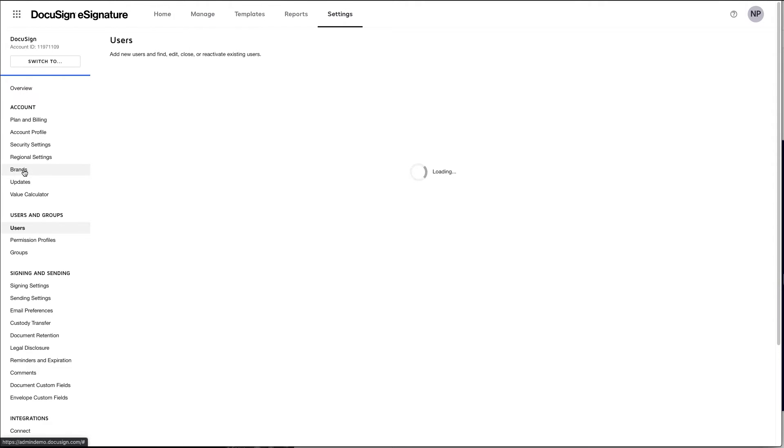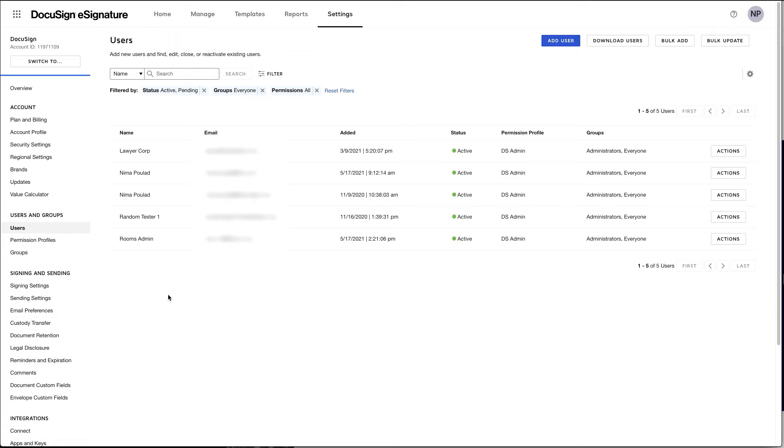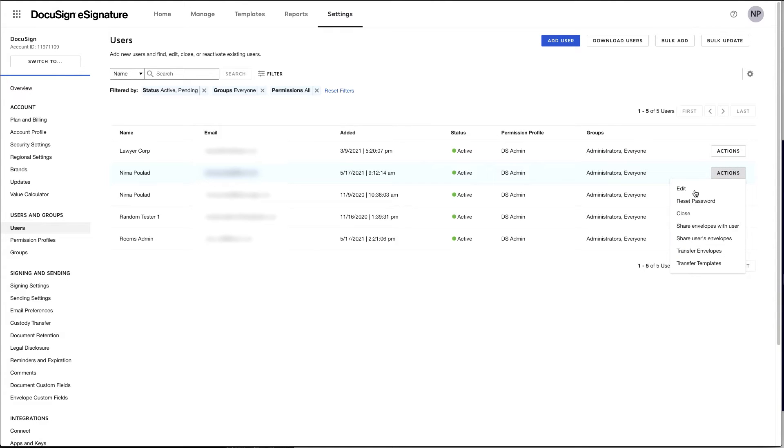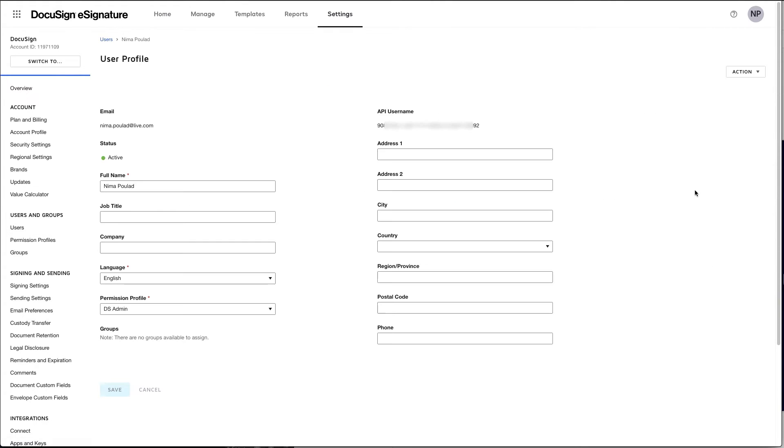Next up, you want to navigate to the user page and find the user ID of the user that you will be impersonating. So select the user and go ahead and open it. And make note of the API username. This is the user ID that you'll be using to impersonate when you use OAuth.